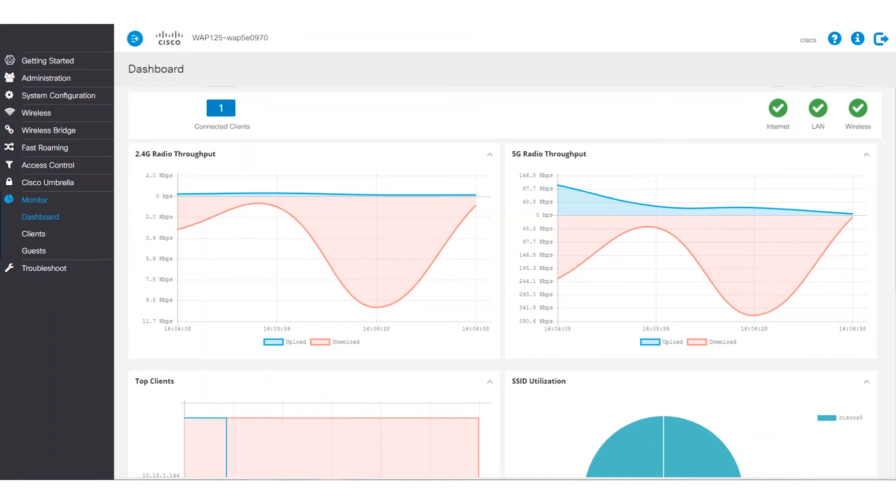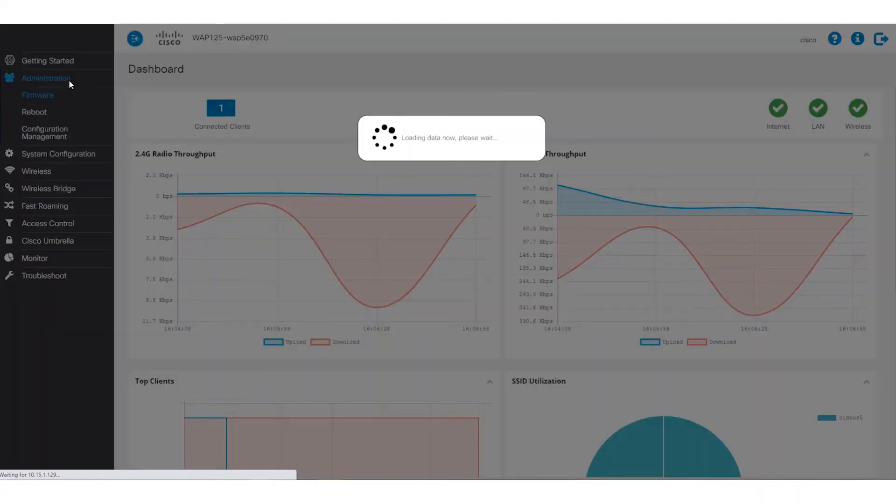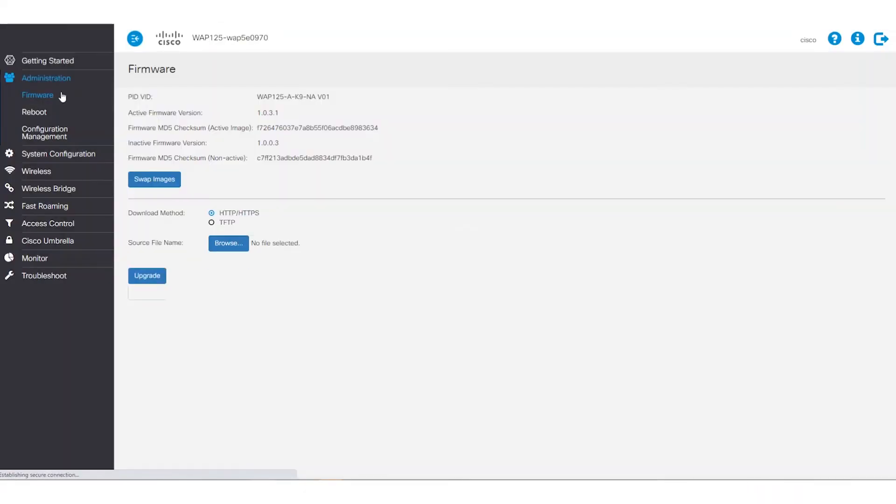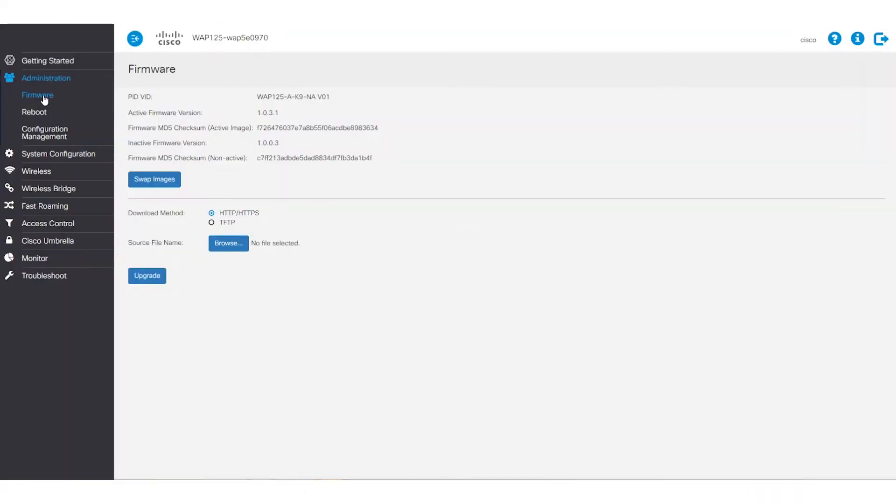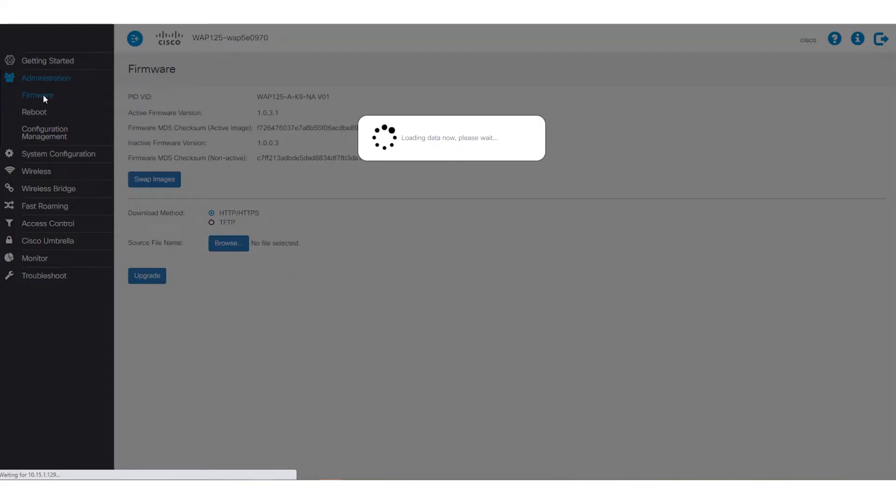Once the WAP has rebooted, we'll log back into the web-based utility and choose administration. Under firmware, we'll be able to verify the new firmware version.